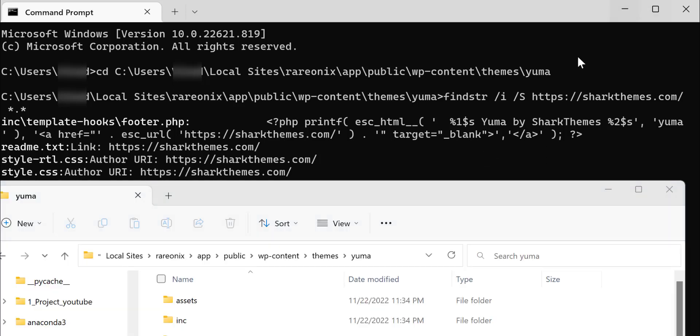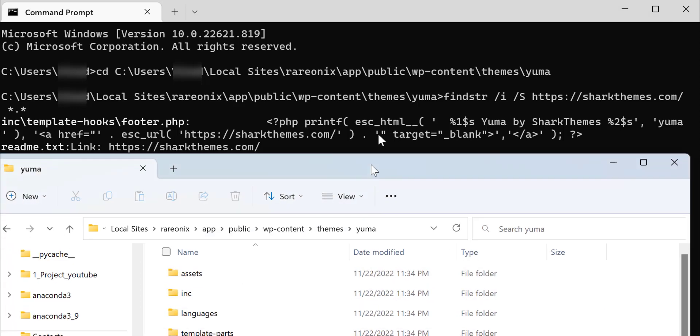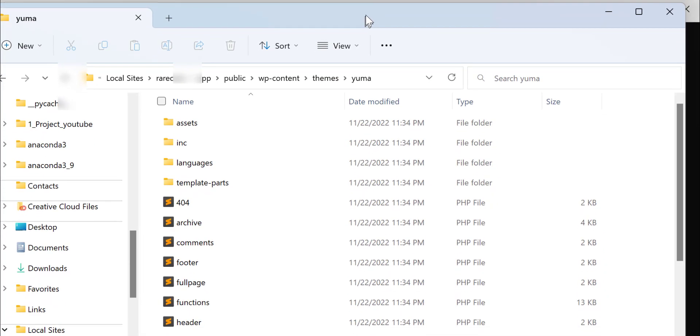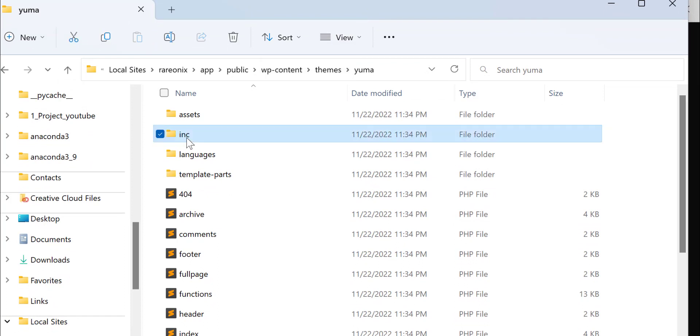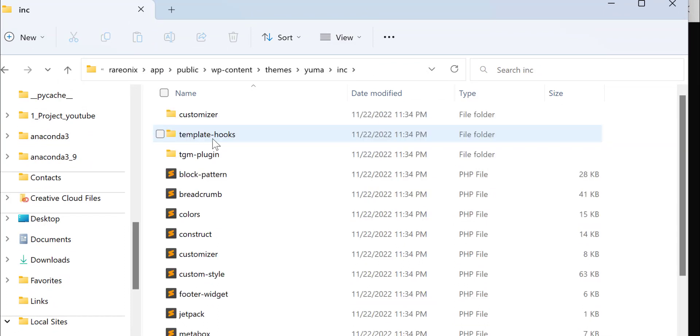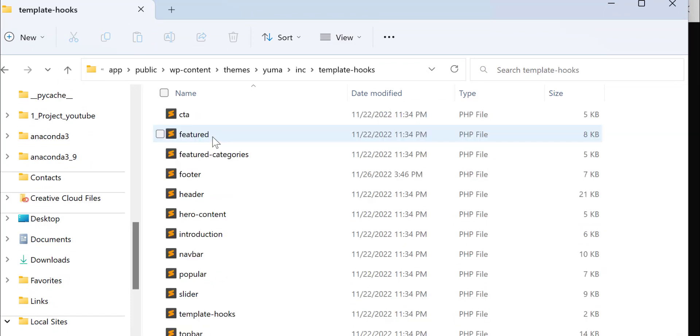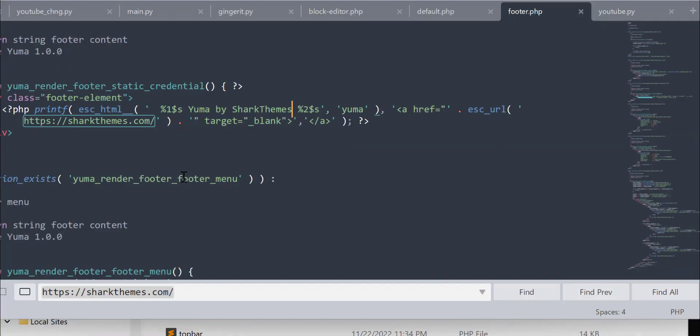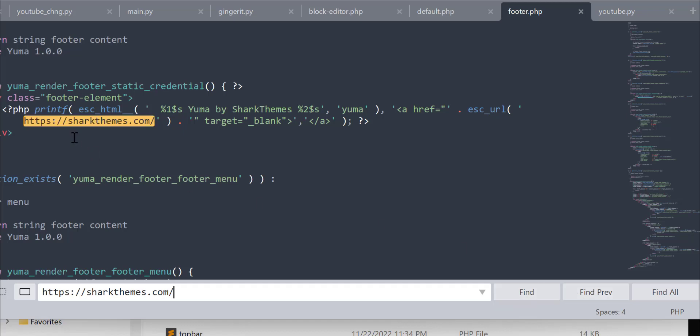Now let's go and search that folder. It says inc, so I'm going to go into that inc folder, within that template hooks, and then the footer.php. Let's search, command F or control F in Windows.